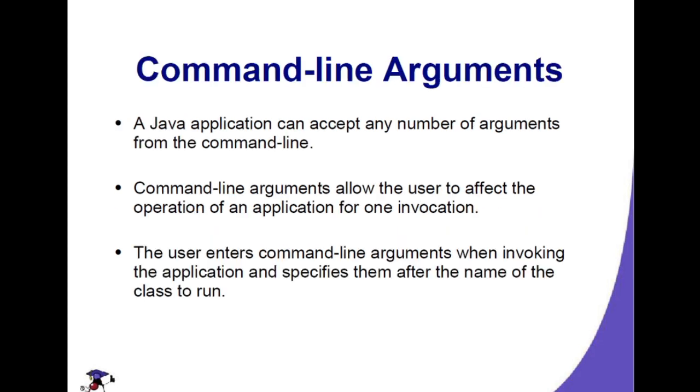A command line argument is a Java application that can accept any number of arguments from the command line. A command line argument allows the users to affect the operation of an application for one invocation. The user enters command line arguments when invoking the application and specifies them after the name of the class to run.